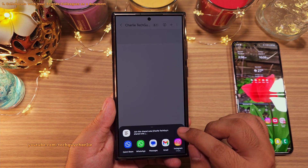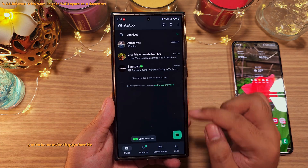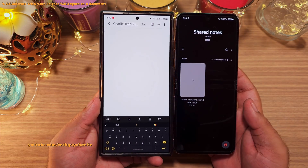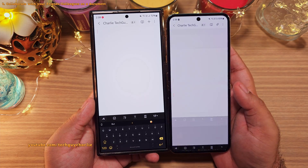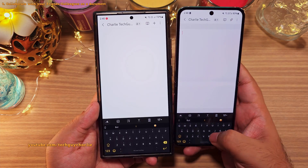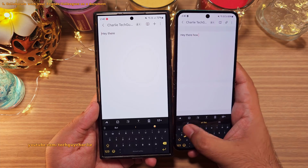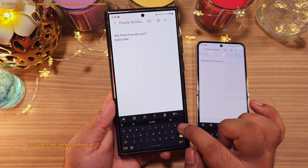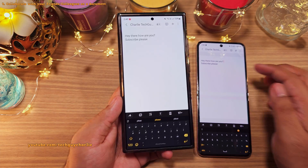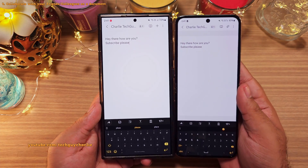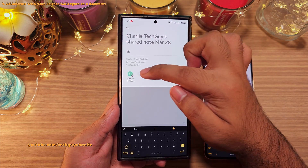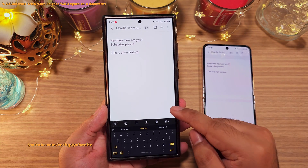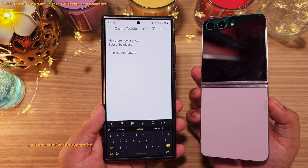Let's select the link option and send this link over through WhatsApp onto this phone, which is a Galaxy Flip. Once we tap the link, it will automatically integrate itself into Samsung Notes. If I type something on the Flip, it will automatically appear on the S24 Ultra, and it also works the other way around. You can add up to 9 participants. This is a feature you must absolutely try on your Samsung smartphone — it's not just limited to the S24 Ultra; you can do this on pretty much any Samsung flagship.